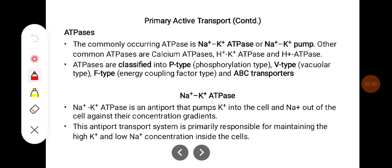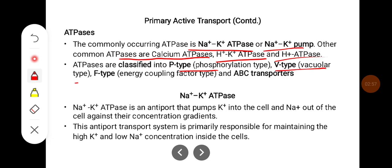The commonly occurring ATPases are sodium-potassium ATPase, calcium ATPase, hydrogen-potassium ATPase, and hydrogen ATPase. ATPases are classified into P-type (phosphorylation type), V-type (vacuolar type), F-type (energy coupling factor type), and ABC transporters.